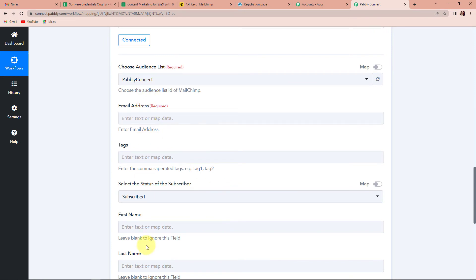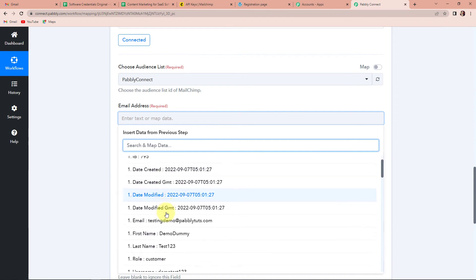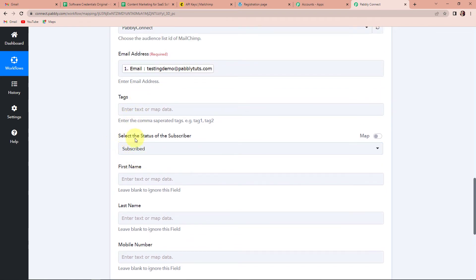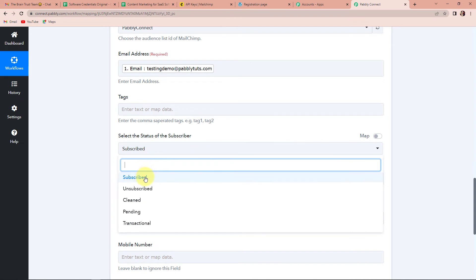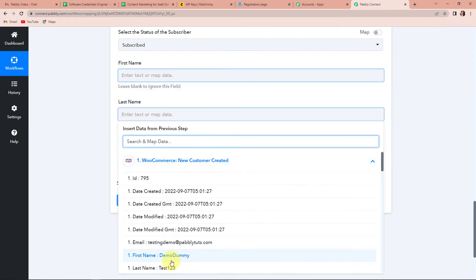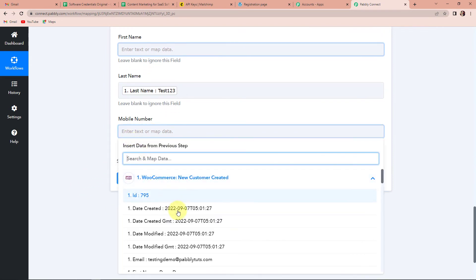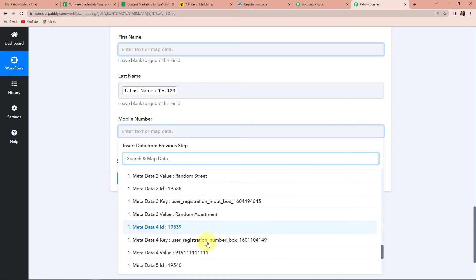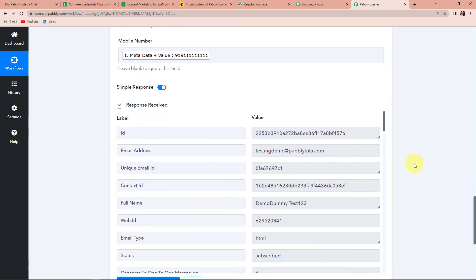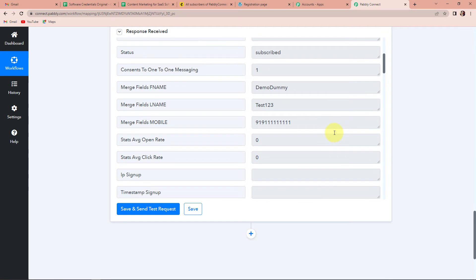Now we have to fill in this information. The audience list is PablyConnect. Mapping means retrieving data from the previous step of the integration. The email address is testingdemo@pablytudes.com. You can add tags if you wish. The status of the subscriber is set to 'subscribed'. The first name is DemoDummy, the last name is Test123, and we scroll down to map the mobile number as well. Once done, let's click on Save and Send Test Request. We have received the API response, which means the MailChimp subscriber has been created.